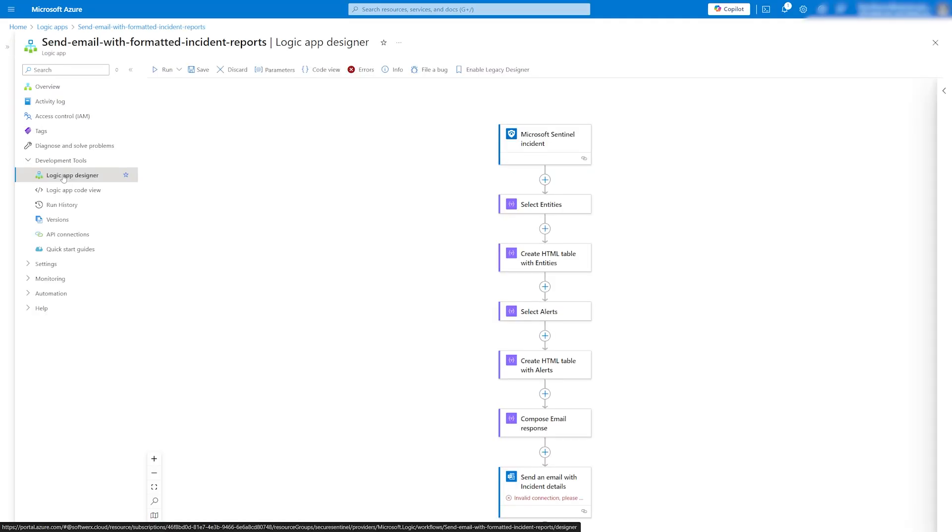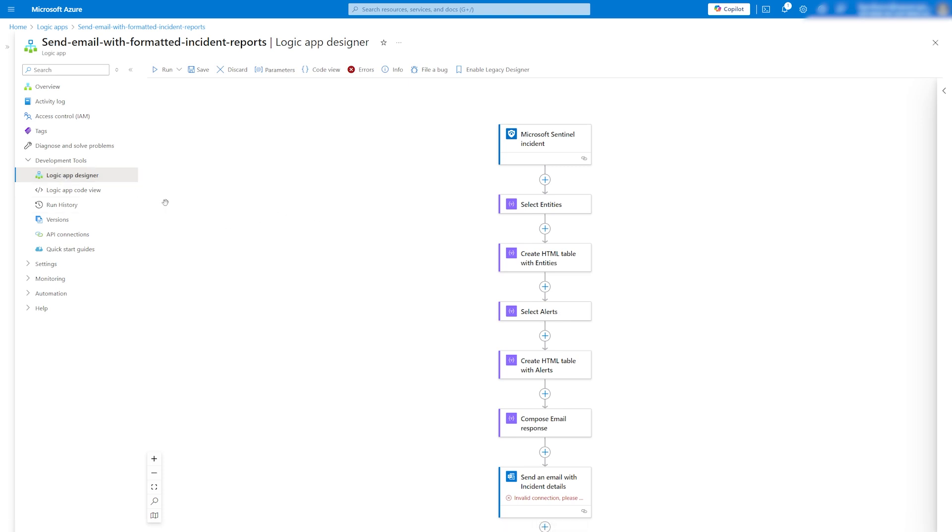When deployed, the navigation panel will take you to the logic app designer, which provides an overview of what the app includes. From here, you can make any necessary amendments.